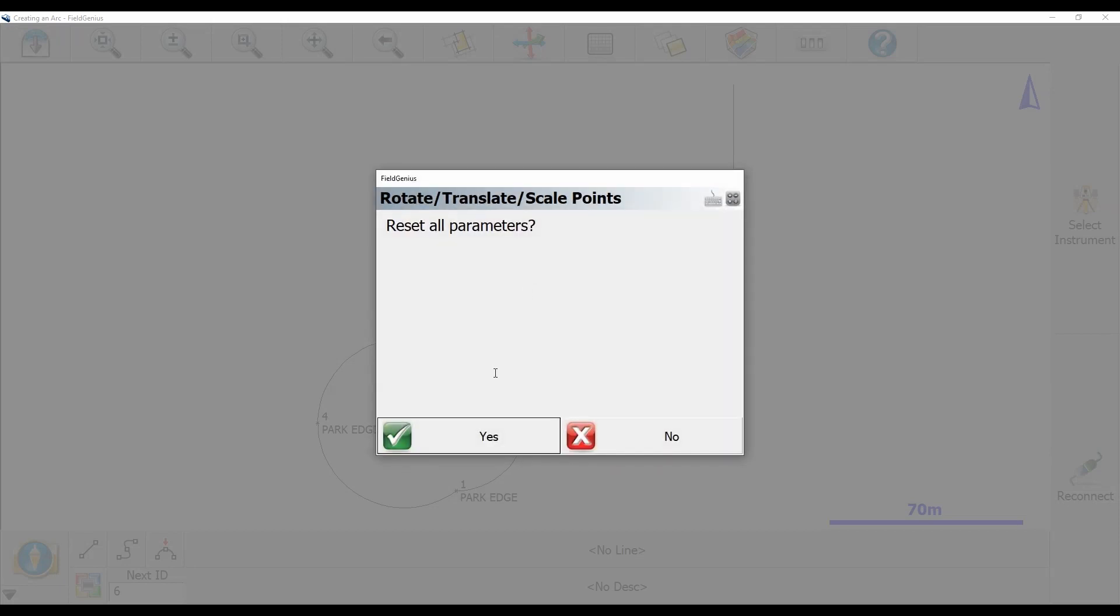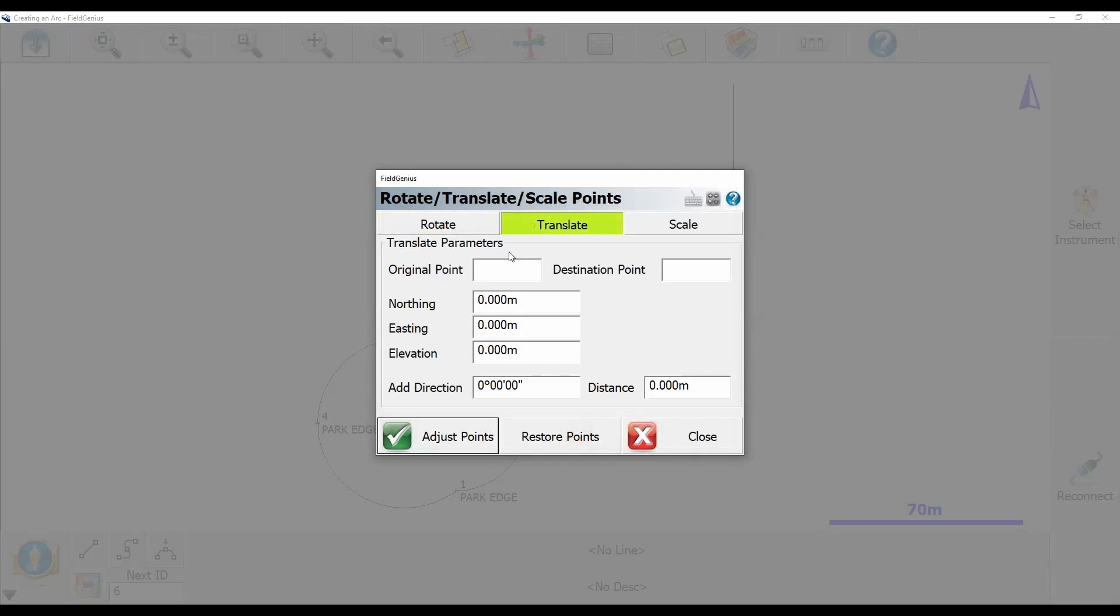In this case, I was messing around in the job before, so it's going to ask me if I want to reset all parameters. I'm going to hit yes, and you can see that I now have a translate option selected. I can also do similar mass updates using the rotate and scale points, but in this video, I'm just going to show you how to update my elevation.